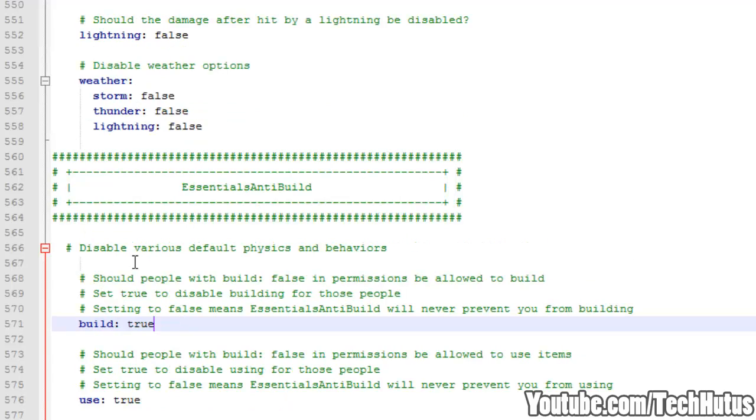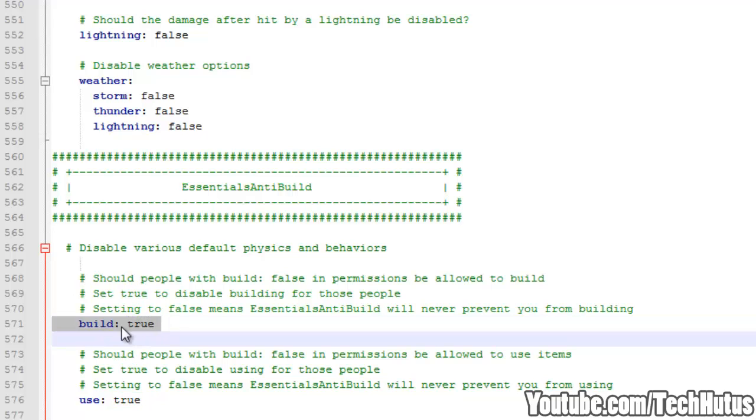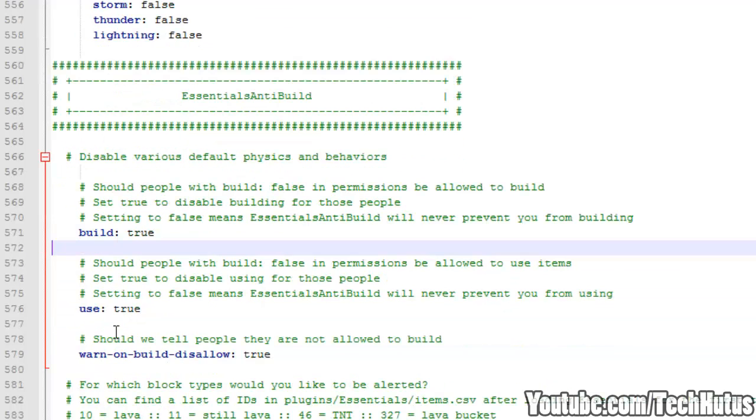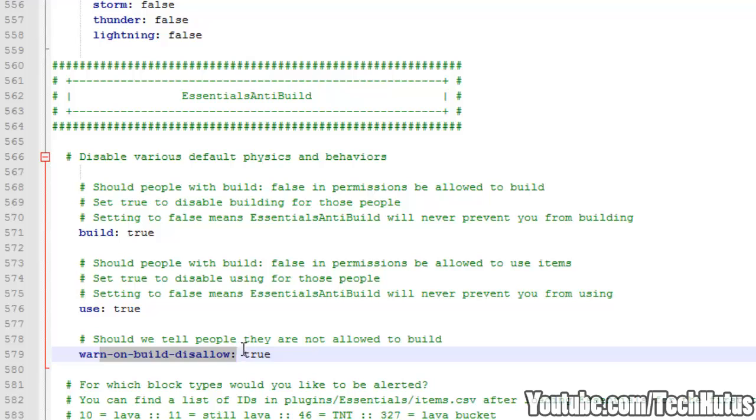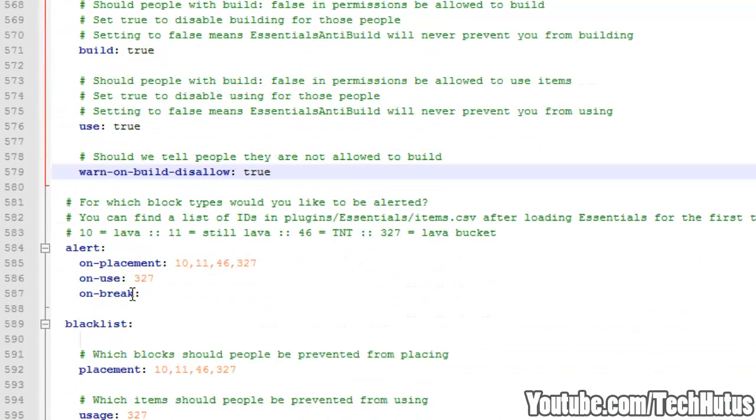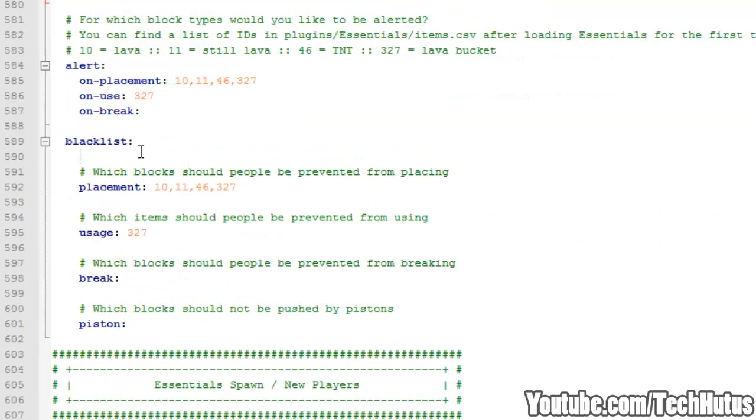Essentials Anti-Build. So this first one, if people have Build to False in Permissions, should they be allowed to Build. Right now it's set to True. Obviously you can change that to False if you want to. Use, which is to use items like Redstone and stuff, you can set that to True or False. Warn on Build Disallow, you can set that to True to warn an admin on that. And then you can alert for certain types of blocks to be alerted. Blacklist for blocks.